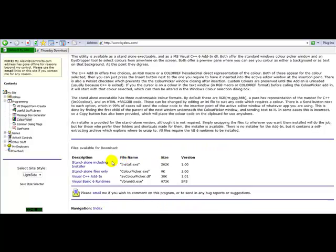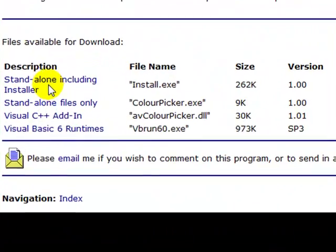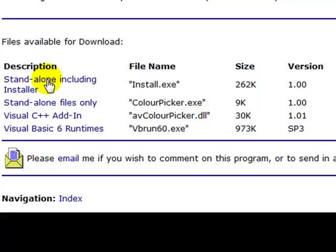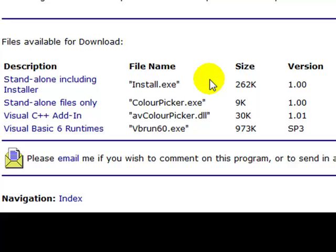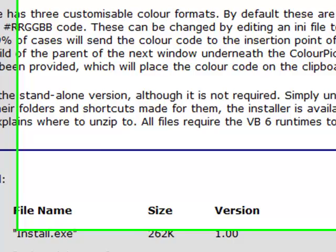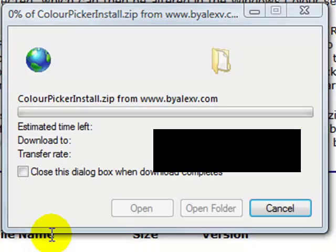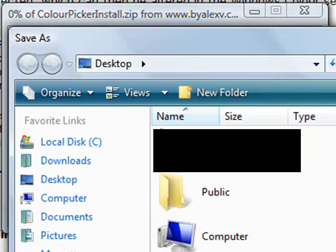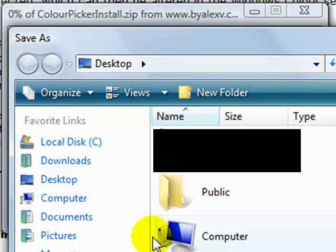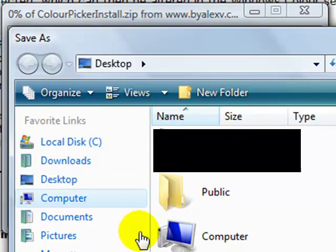This program can be downloaded by clicking this link here. As you can see here, it's only 262k which is very, very small. It's under a megabyte and it's version 1.0. I've been using this program since it first came out in 2000 and I haven't needed to use anything else.